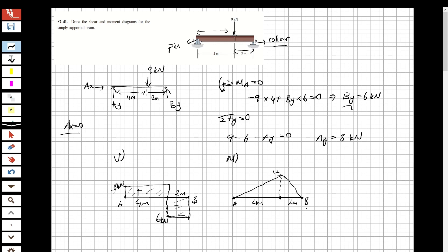So the moment diagram is now complete. To summarize: when the shear diagram is rectangular, the moment diagram is triangular; when the shear diagram is triangular, the moment diagram is parabolic. The first question is solved. If you couldn't follow something, please comment and I'll try to help. Now let's move on to the second question.